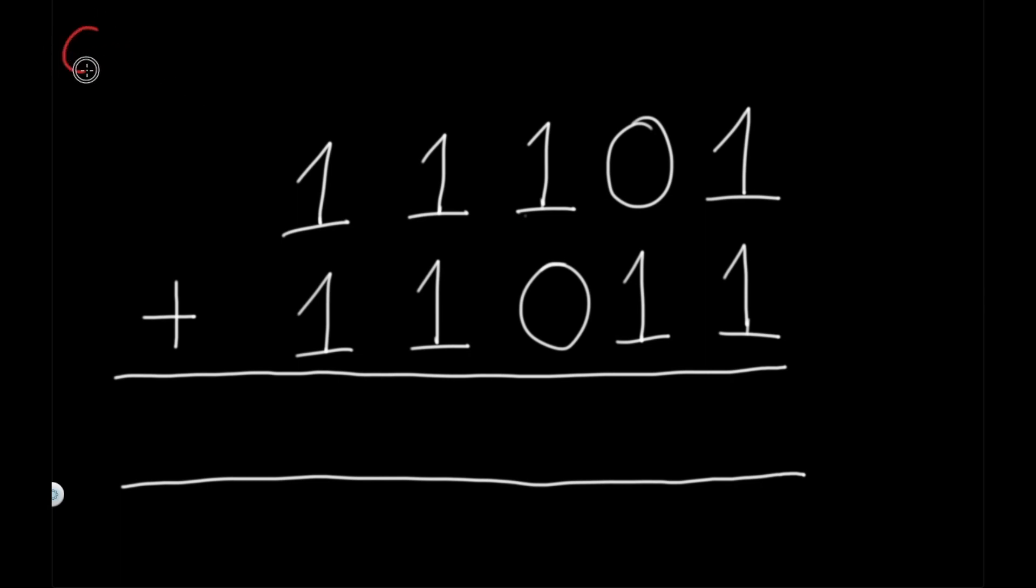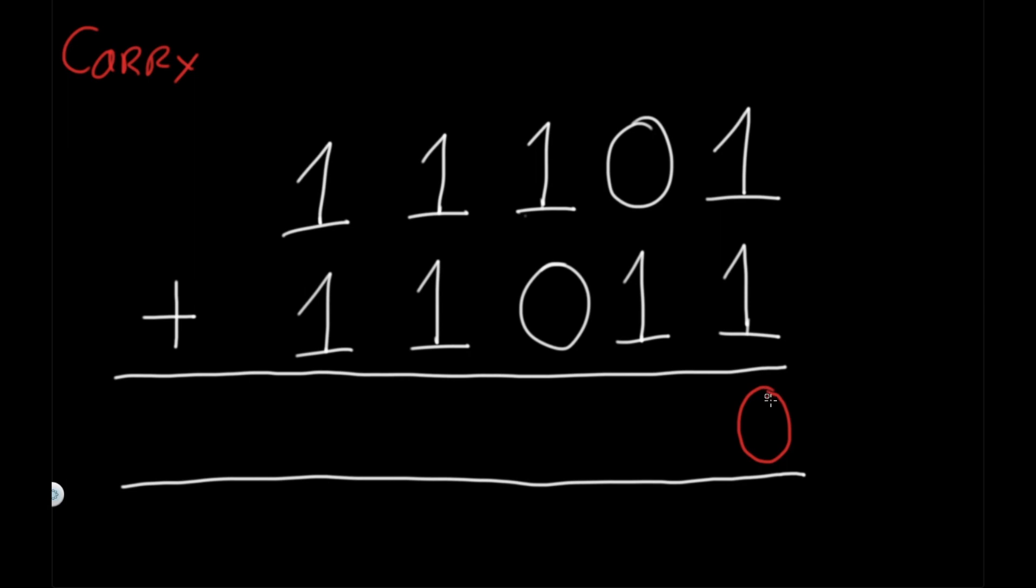We're going to have something called a carry. This is what is going to get carried on to each next place. We have these two binary numbers and let's add them. When you have one and one, you're going to get zero and you're going to have a one carried on. So the one is going to get carried on to the next place.